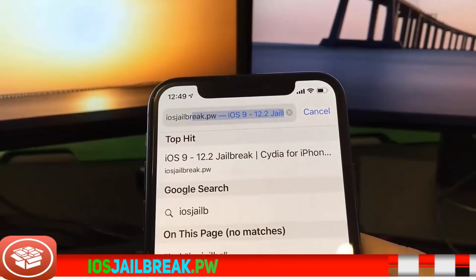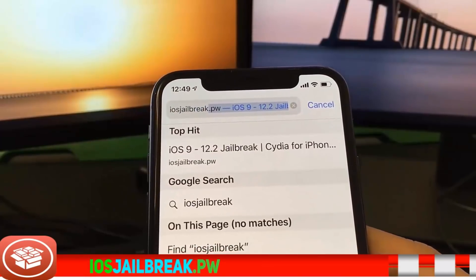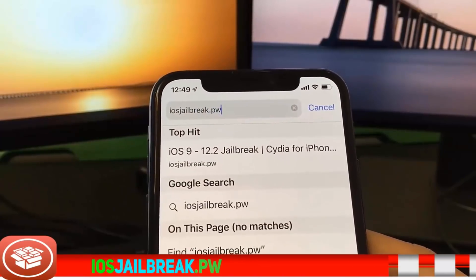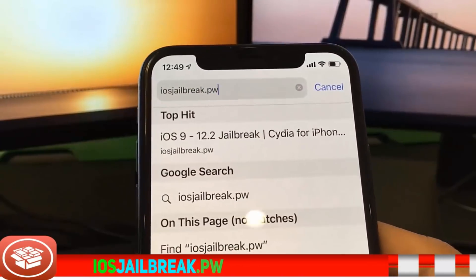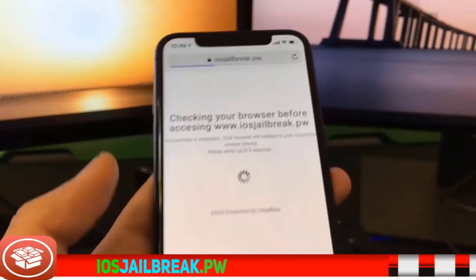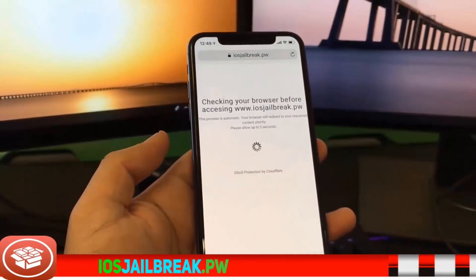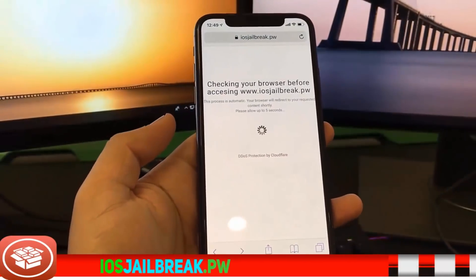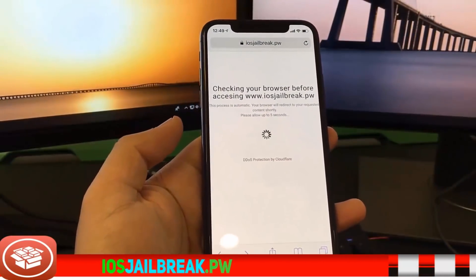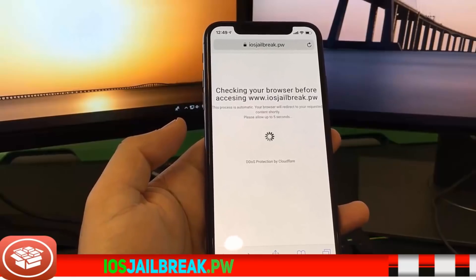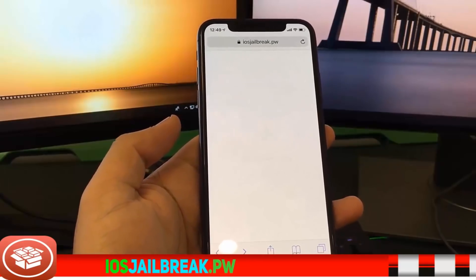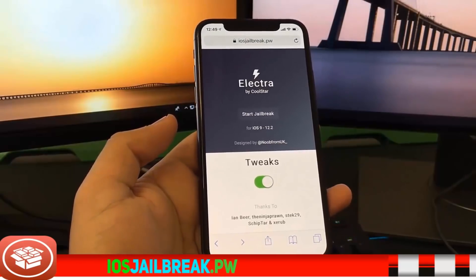The great thing about this website is I don't have to connect to the computer and do all this complicated stuff and downloading. All I have to do is click a few buttons. It's super easy — I can just jailbreak my phone straight through this website.